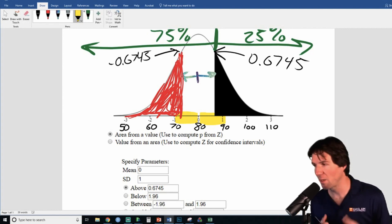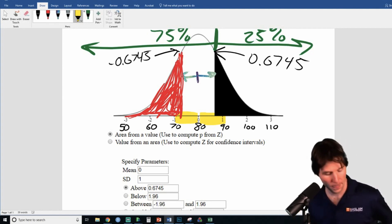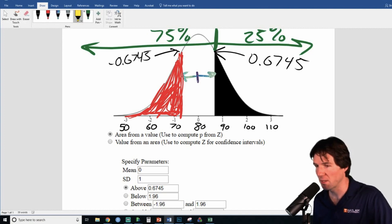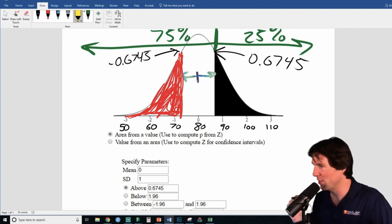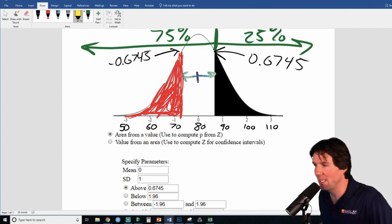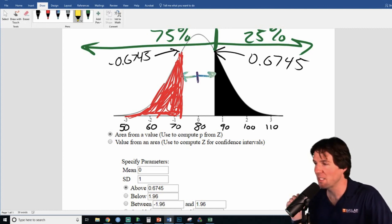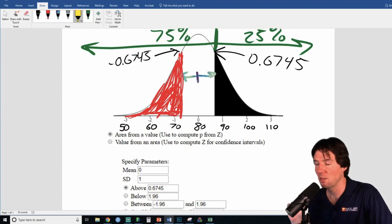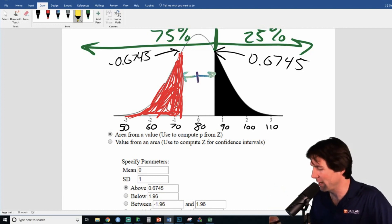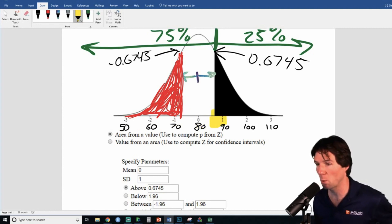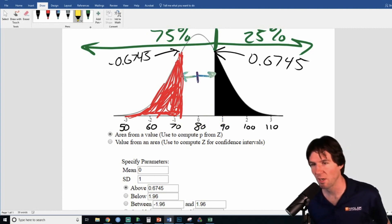Think about what a z-score means: a z-score tells us how many standard deviations an observation is above or below the mean. Negative z-scores mean something is below the mean. A z-score of zero is right on the mean. A positive z-score means the observation is above the mean. It's just how many standard deviations above or below the mean something is.